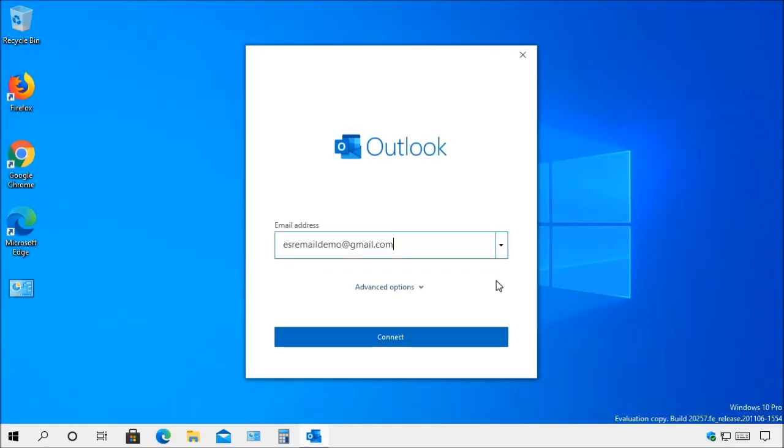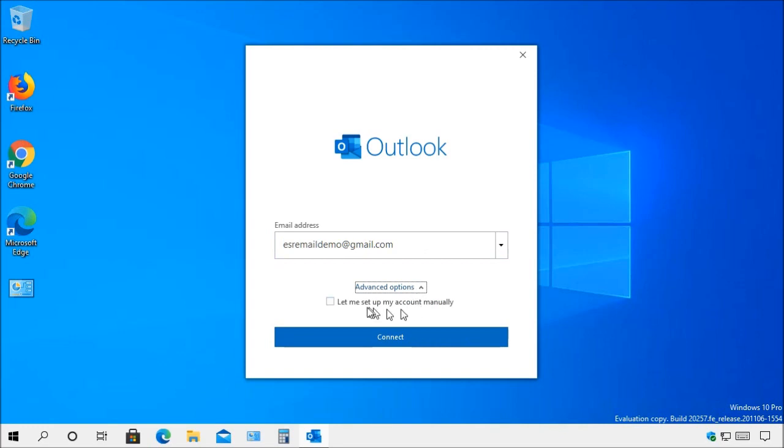Now the next step I want to show you is if you need to enter the information manually. In that case you will go down here to Advanced Options. You'll select the check box here that says let me set up my account manually and then choose Connect.